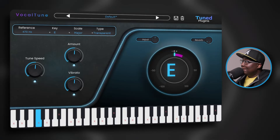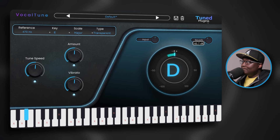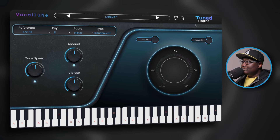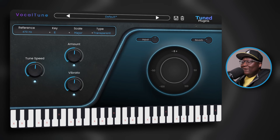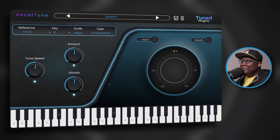Now here's one thing I was surprised about — this actually has its own reverb parameters. [Demo plays with reverb] Oh, that's not so bad to me. But when I try to readjust the tune speed I'm not hearing much of a difference.